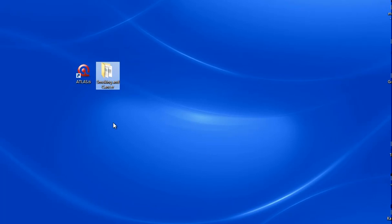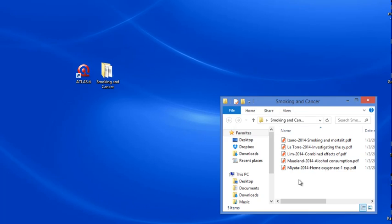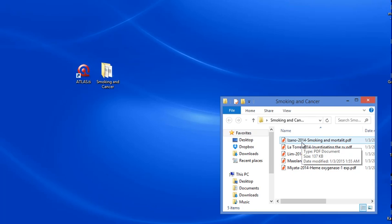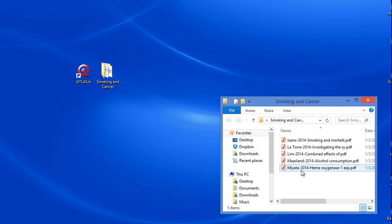I have one folder on my desktop named 'Smoking and Cancer.' When I double-click, it brings out five PDF documents which have already been renamed into the format of author, year, and a few words from the title. This was automatically generated by EndNote, so I didn't have to rename them manually. But if you have documents collected manually, I would advise you to rename them according to this format.